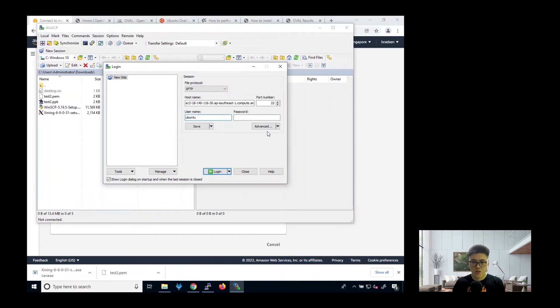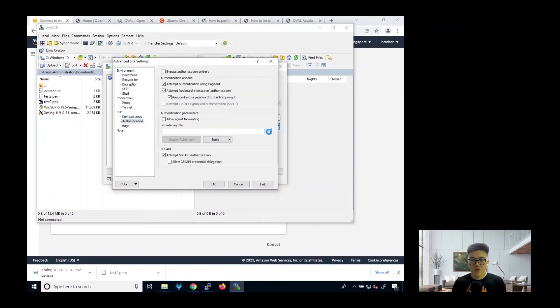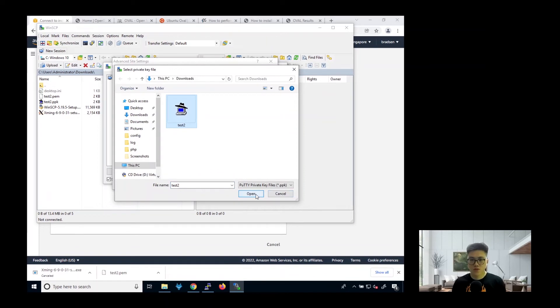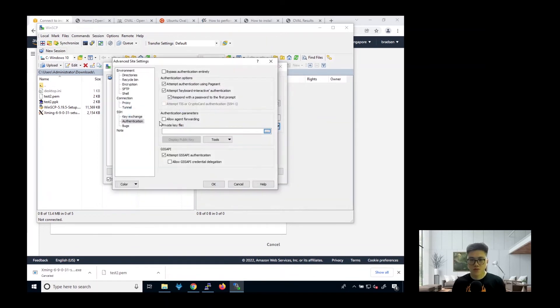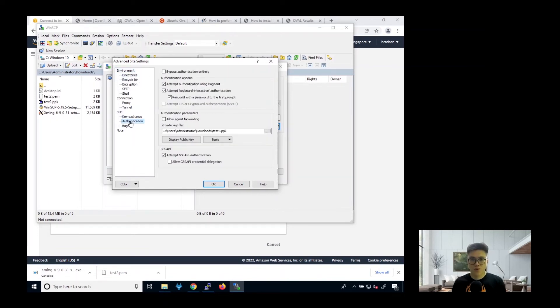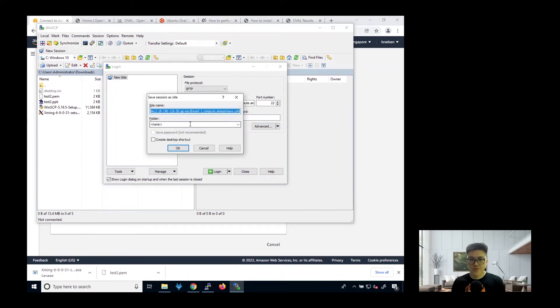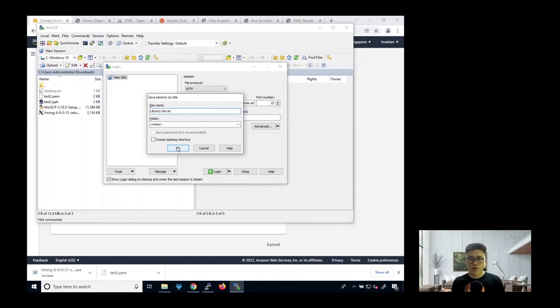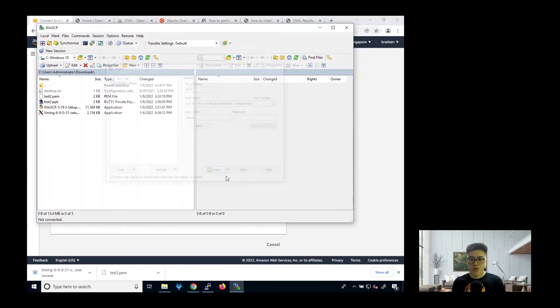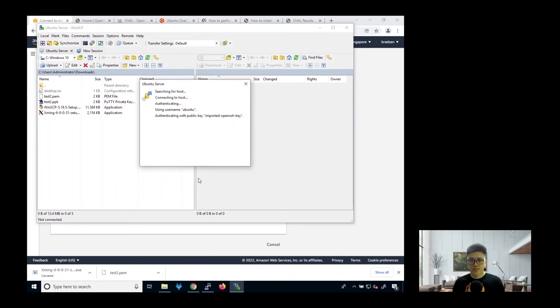Then you go to advanced. Go to authentication. Go in the private key file. Then go back to environment. Then save this. Ubuntu server. Then click okay. Next, you just click on login. Click on yes. Basically you see that whether you trust the host key or not. So you say yes.